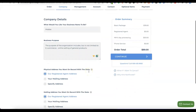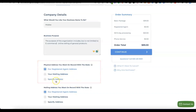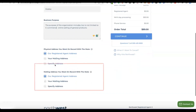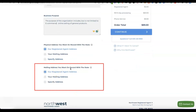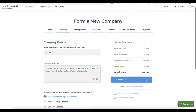Scroll down and you'll see "physical address you want on record with the state." The option here is to use the business address from Northwest Registered Agent — they'll give you access to their US address to use for your business formation for free. It says "our registered agent address, your mailing address, or specified." There's no point using your own address since you can use their registered address for free. For the mailing address on record with the state, also use their registered agent address, then click continue.